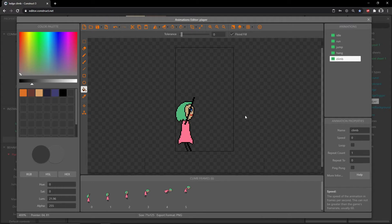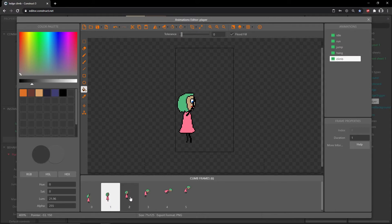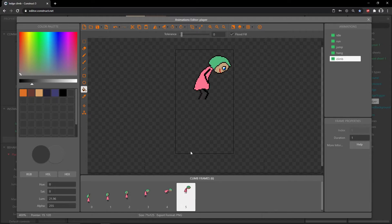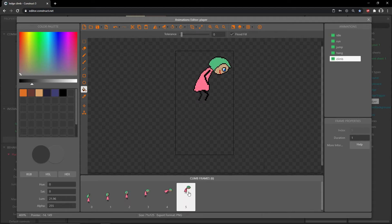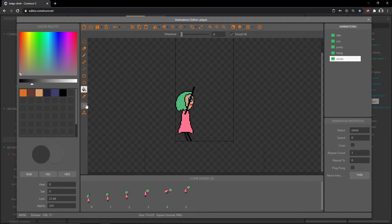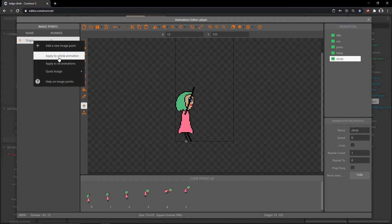This is a slightly larger sprite than the others because the actual climbing animation takes place in actual space. Our origin point will stay in the same place throughout the whole animation, and once it gets to the final frame it will go back into our idle animation. In our climb animation I'll get the origin tool, set it at the very bottom, change the x to 13 just like the others, then right click the origin in the image points panel and apply to whole animation.